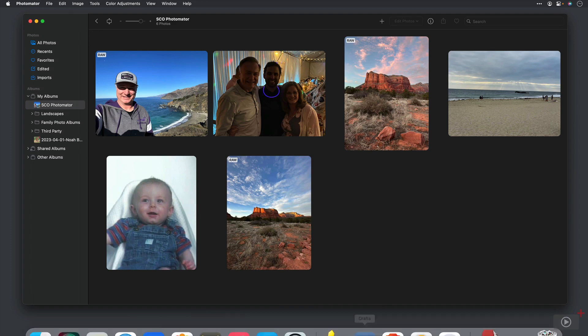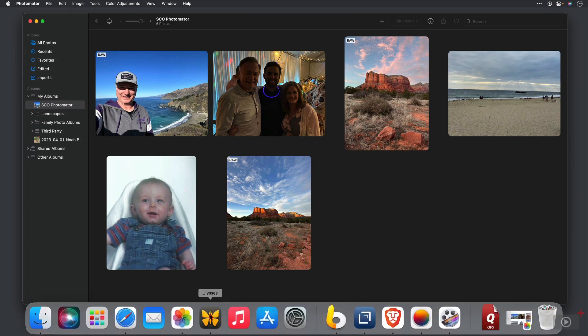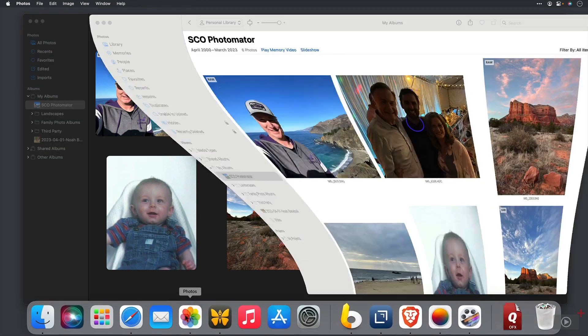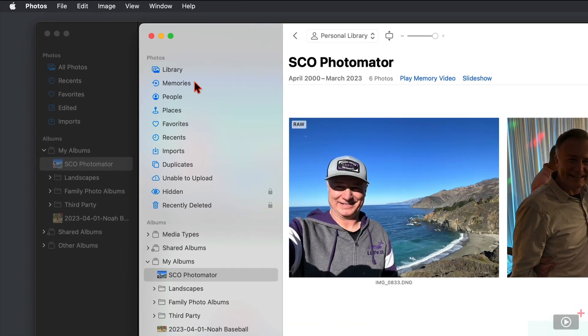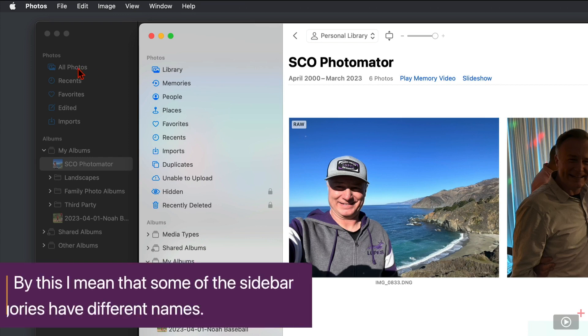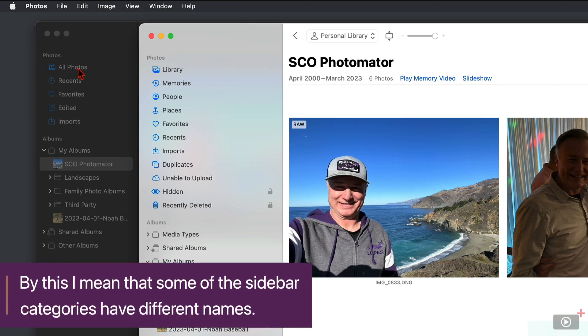Let me just go ahead and pull up Apple Photos just so we can get an idea side by side. So you can see here in comparison, not everything is pulled over. Instead of library, it's all photos. Then they have your recents, your favorites, your edited, and your imports.